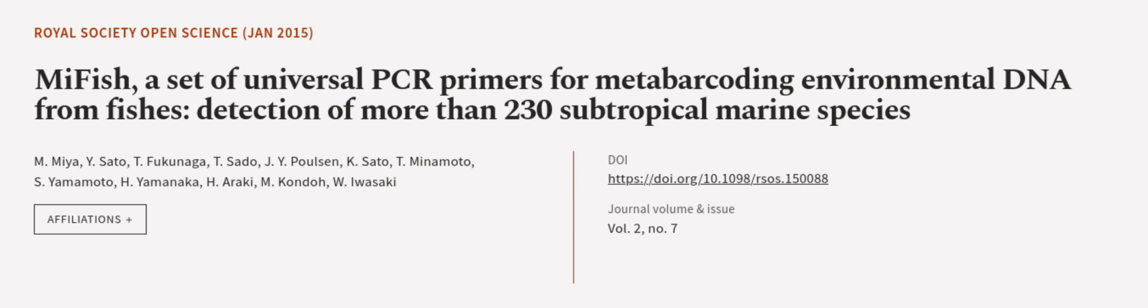This article was authored by M. Miya, Y. Sato, T. Fukunaga, and others. We Are Article dot TV, links in the description below.